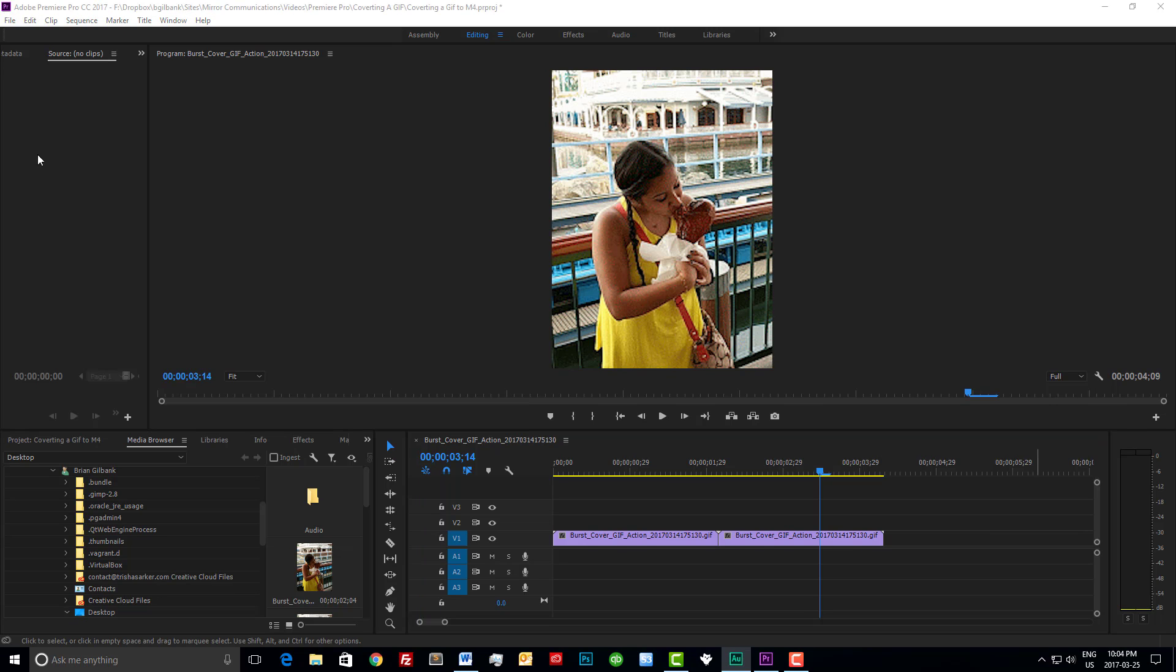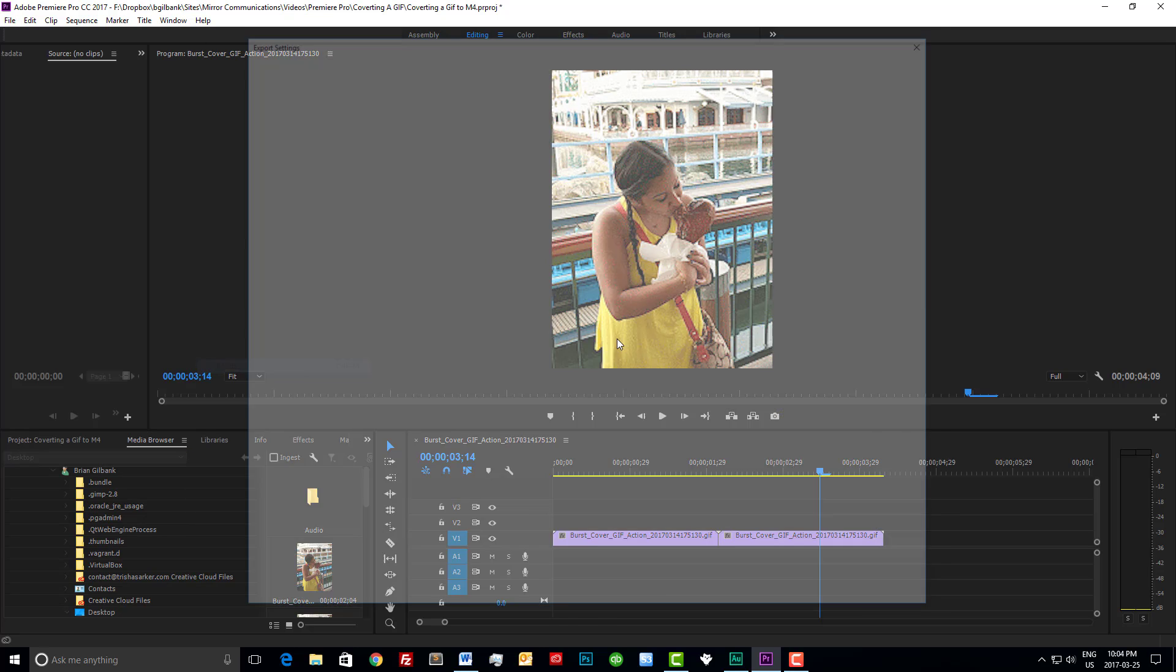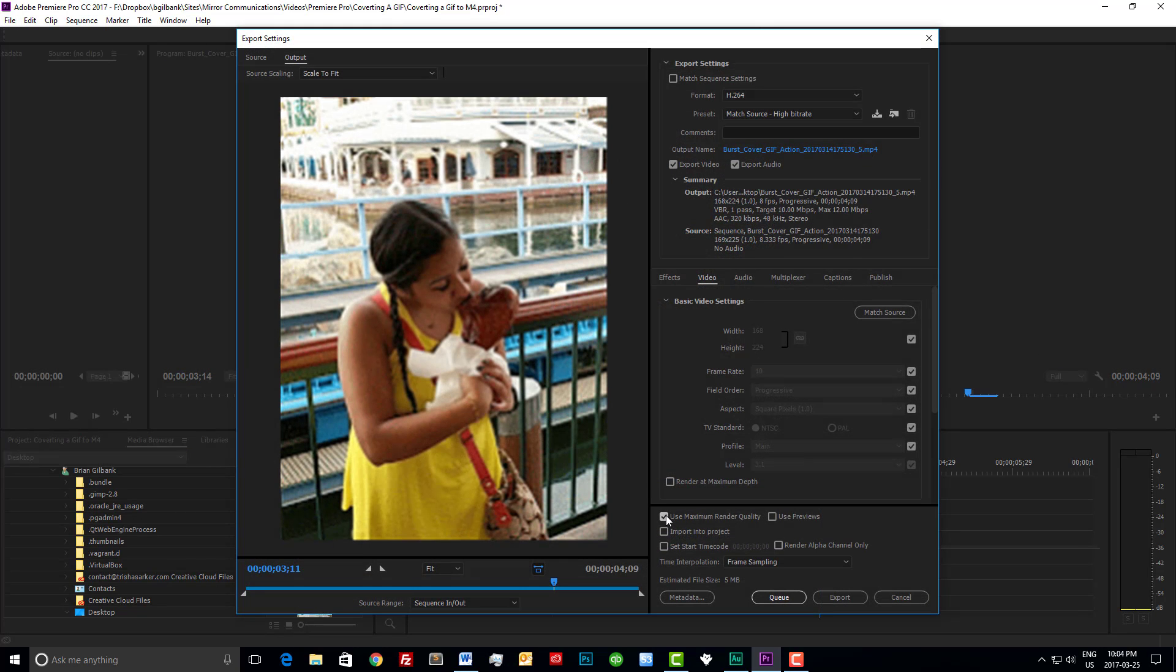Now that we have the desired length I'm going to simply export the media file. I'm going to save it to my desktop and ensure that maximum render quality is checked.